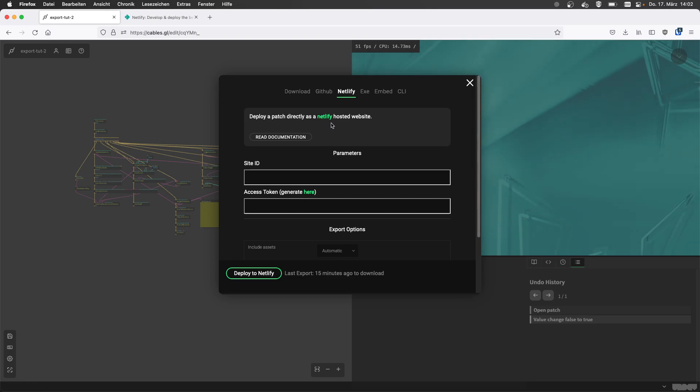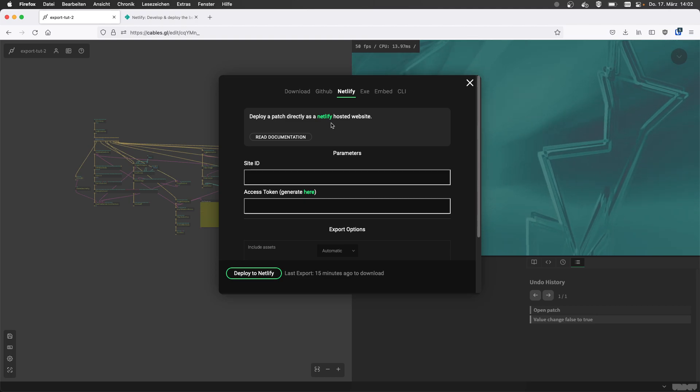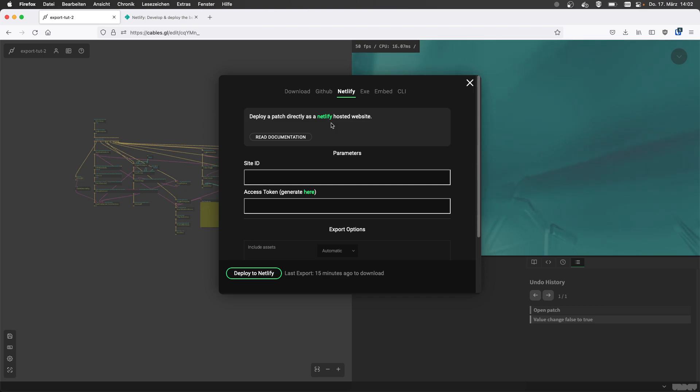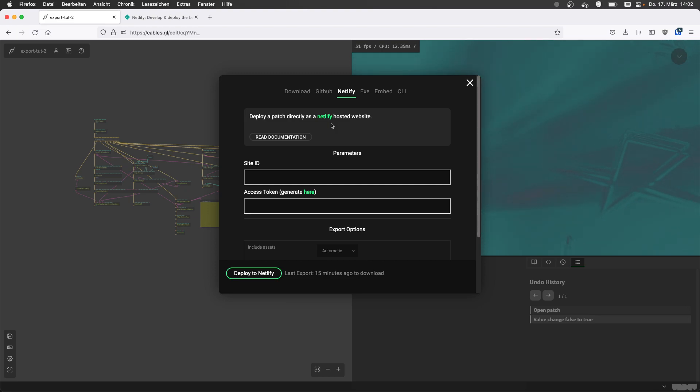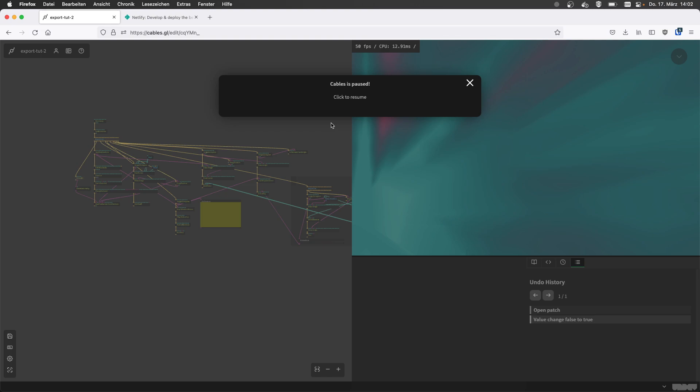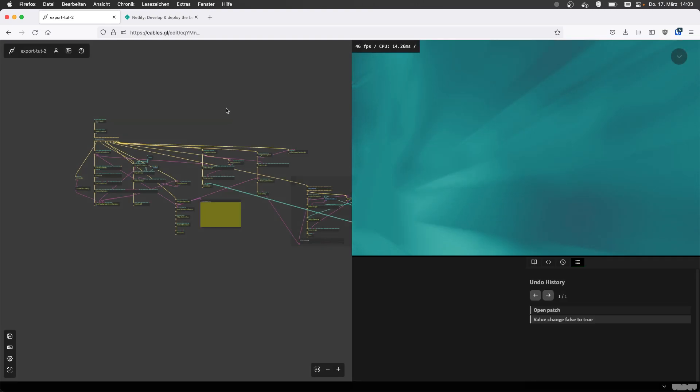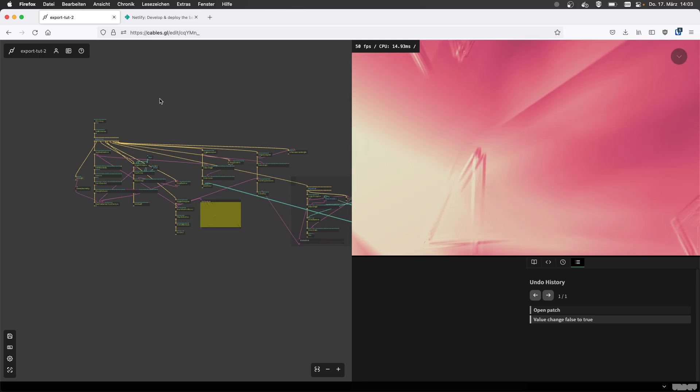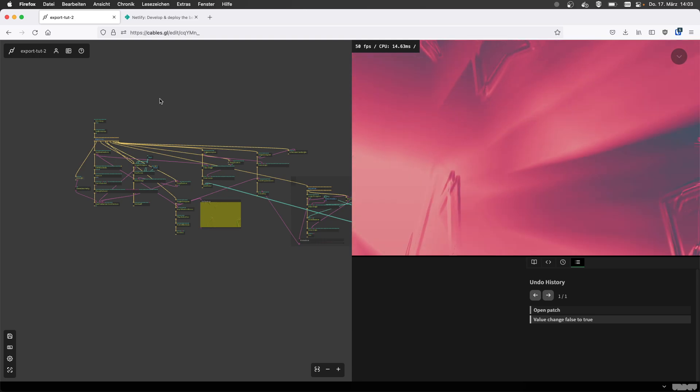So all I need is a cables account, cables patch and a Netlify account. And I see there's some documentation I can read as well, which is pretty cool. I've never used Netlify. It sounds like it's widely used, and it's free. I want to know more.